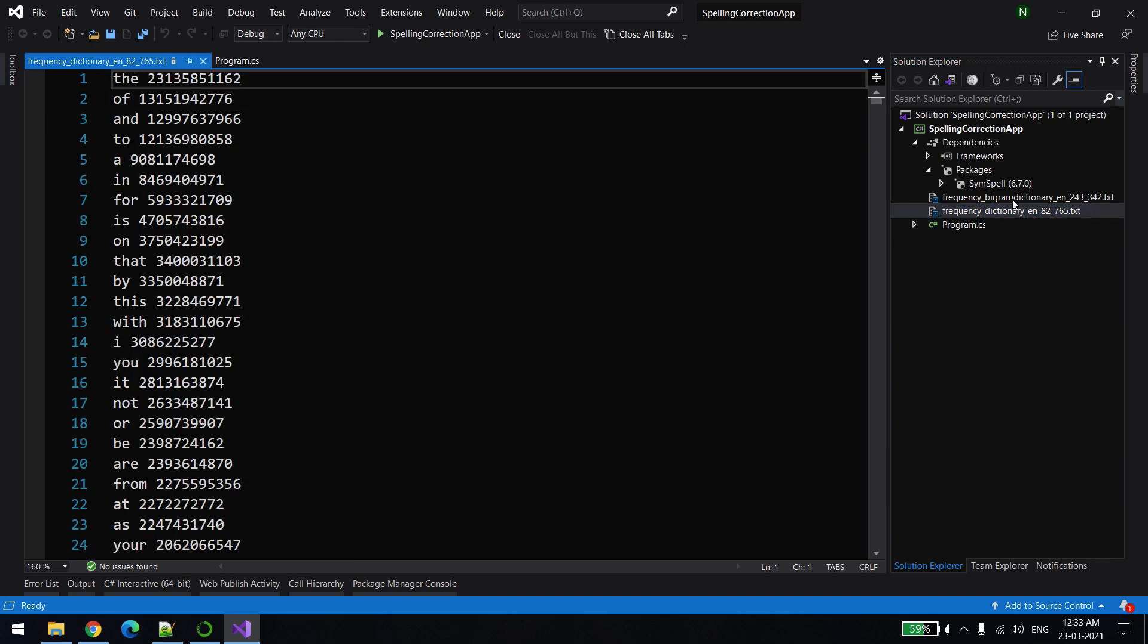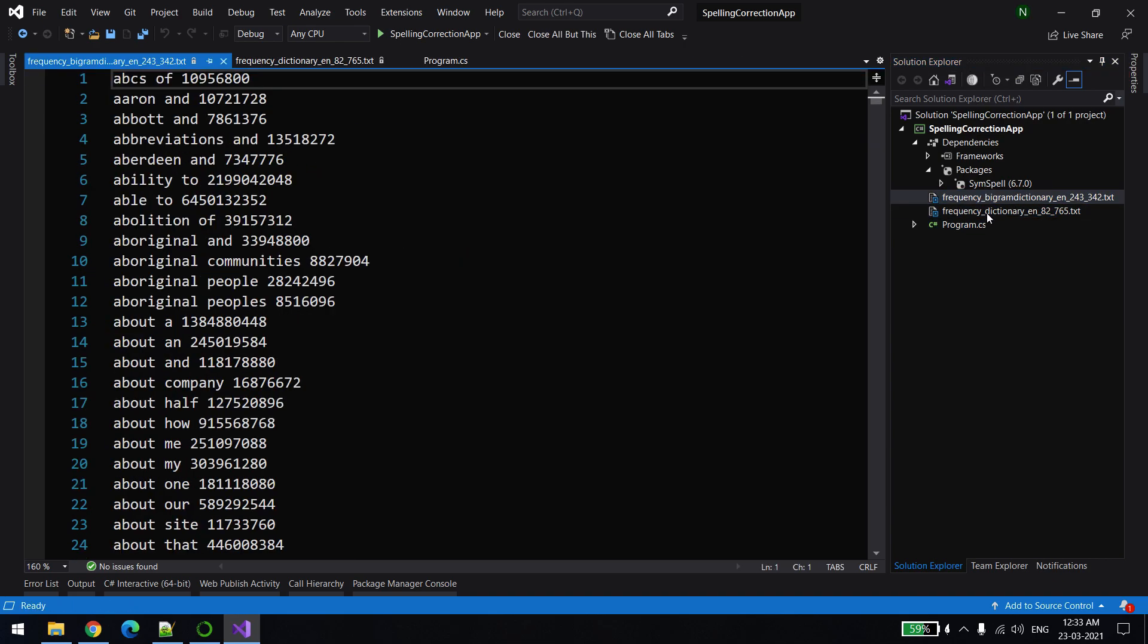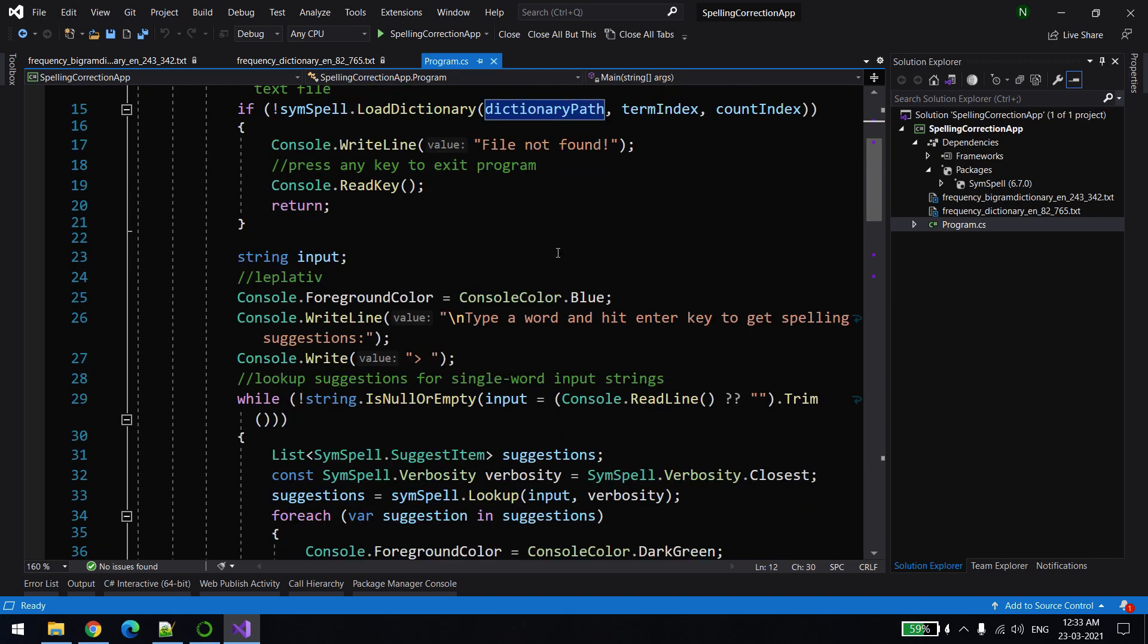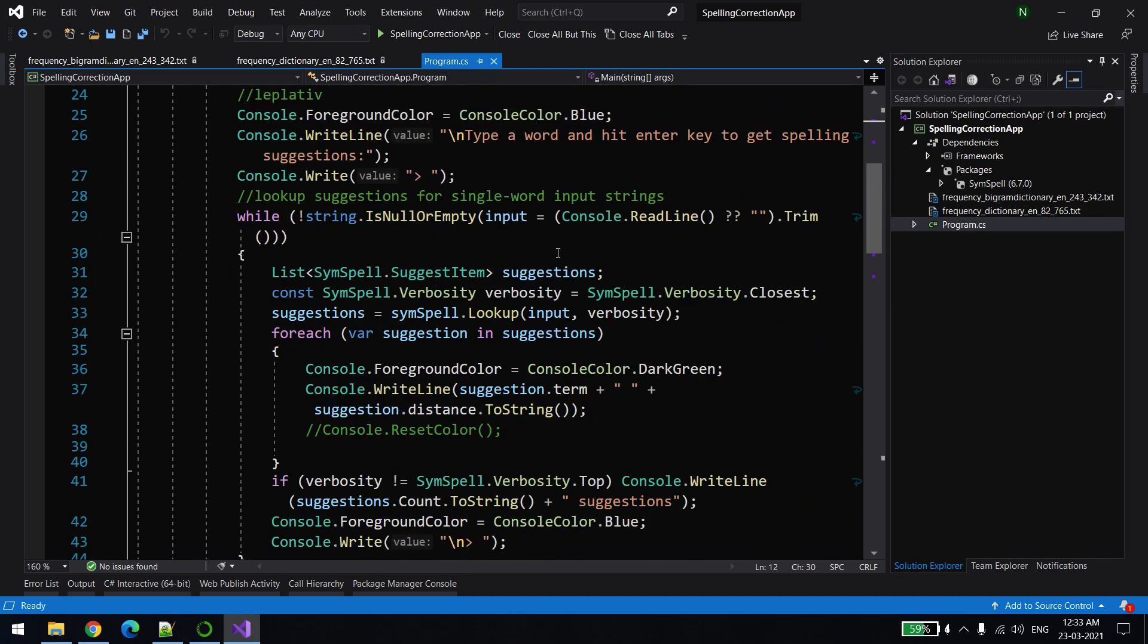These files are nothing but just like a dictionary which is holding all the possible words. This library is majorly covering three examples. One is like if you are having a wrong word or there is a spelling mistake, it will give you some suggestions and based on that you can select whatever is appropriate according to you.